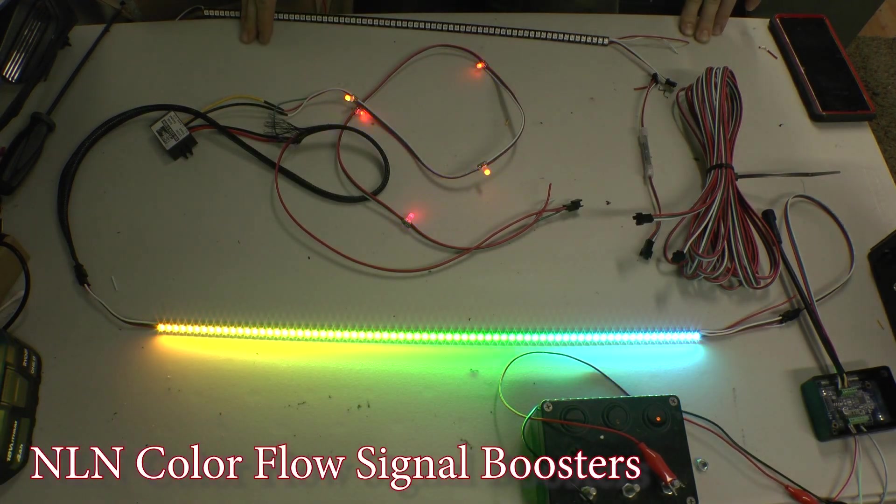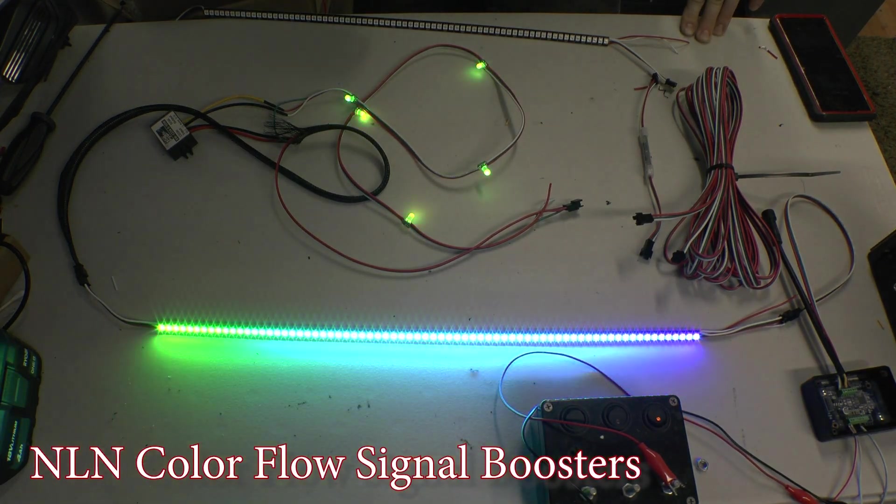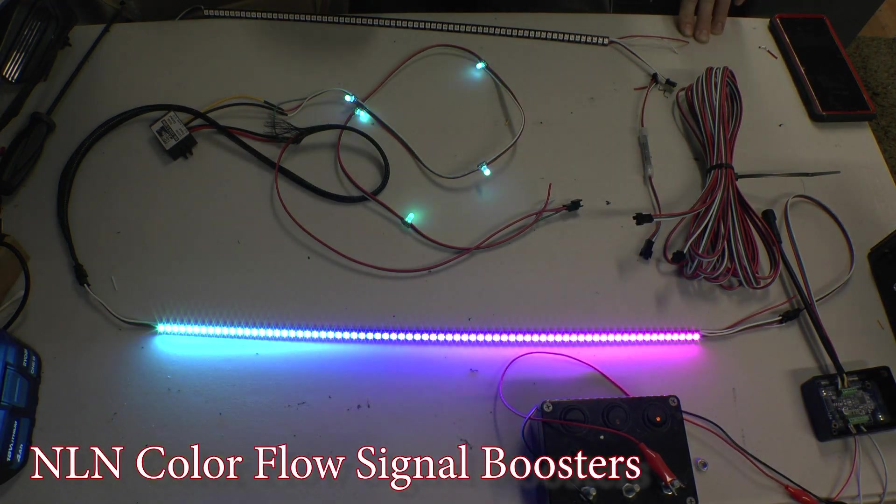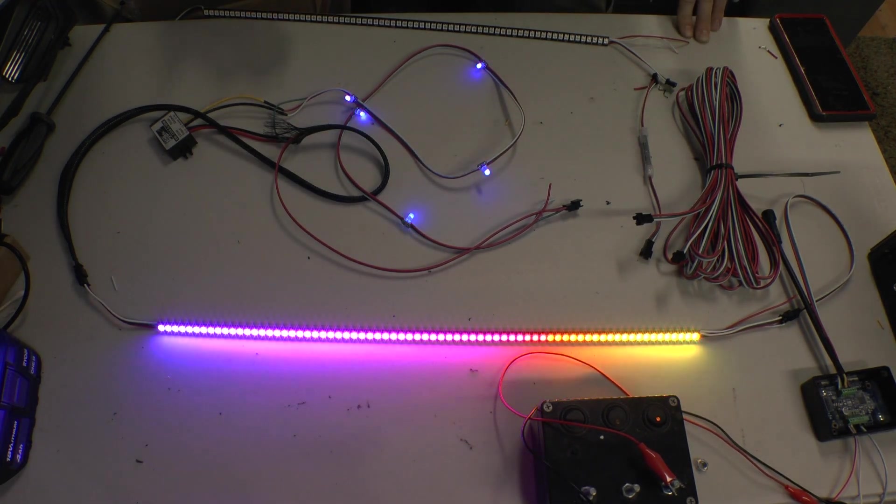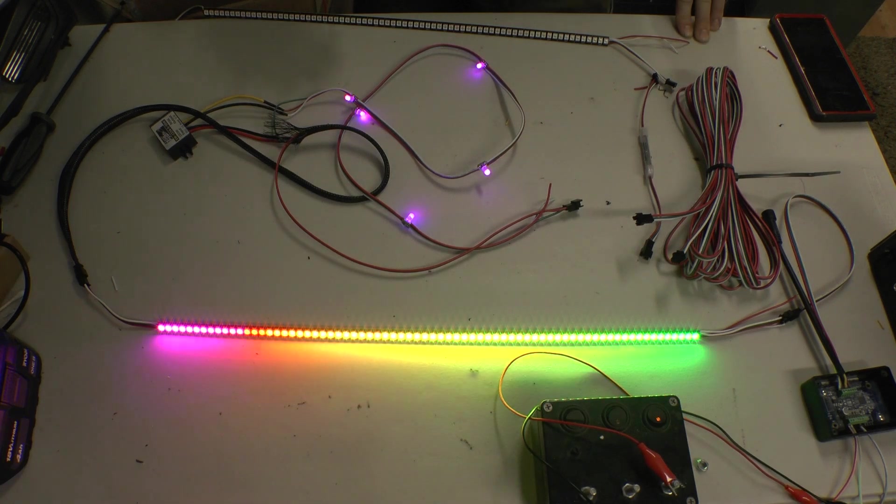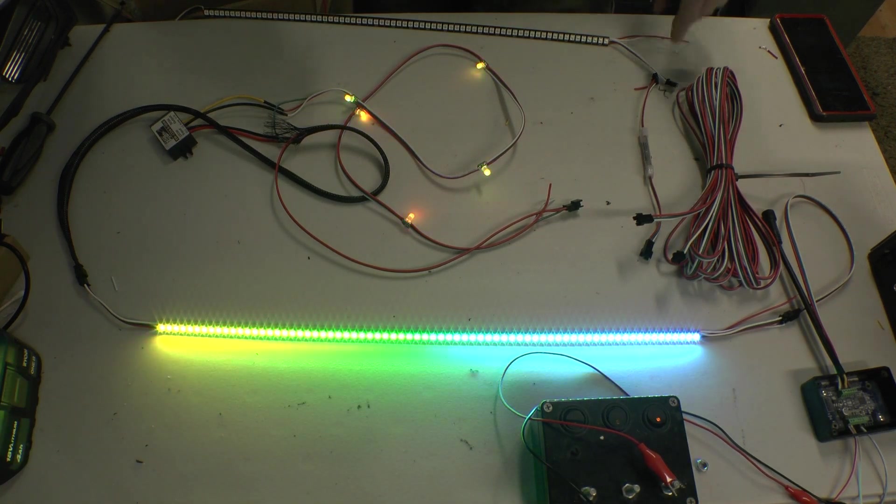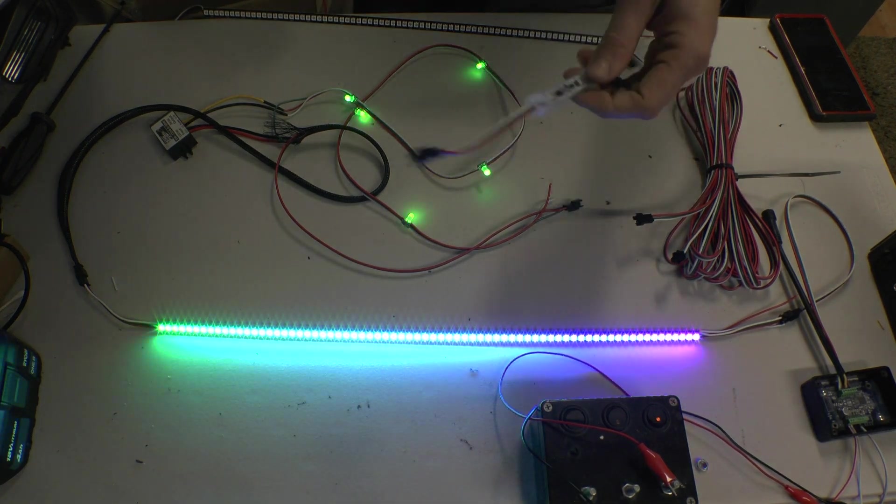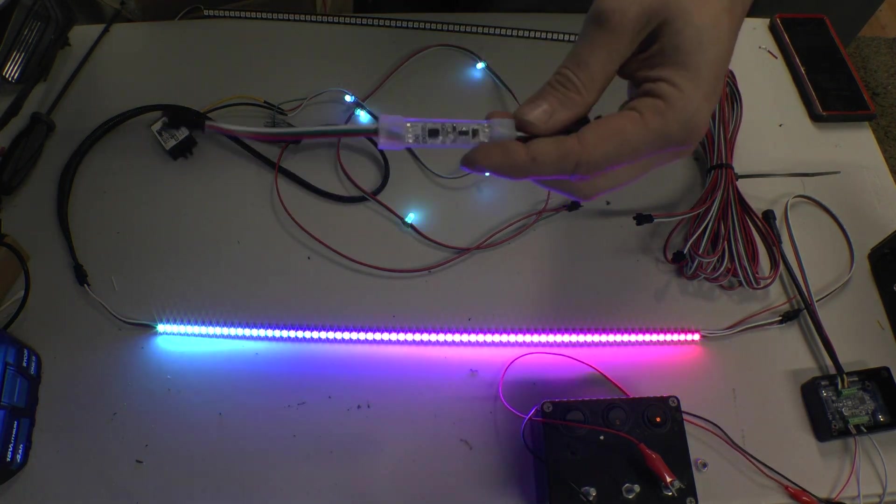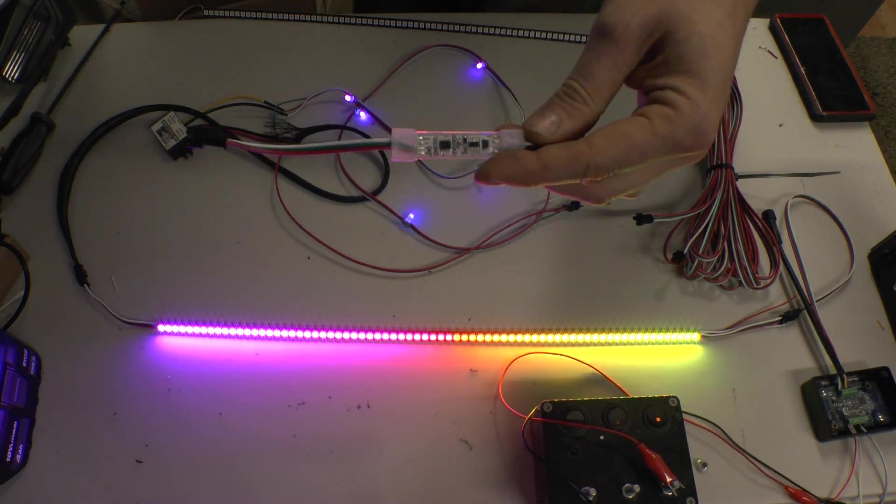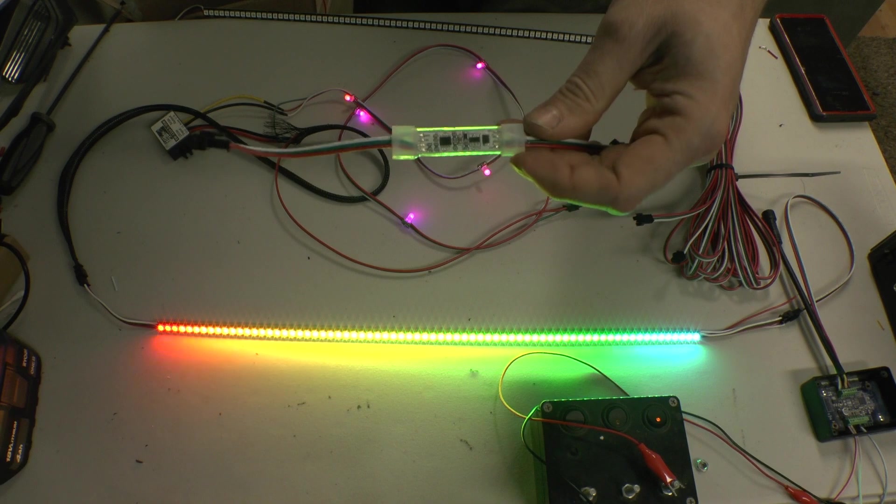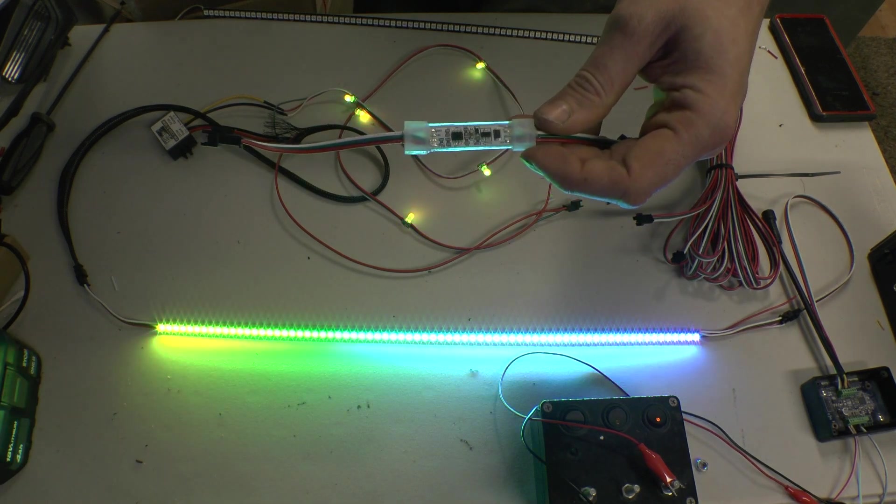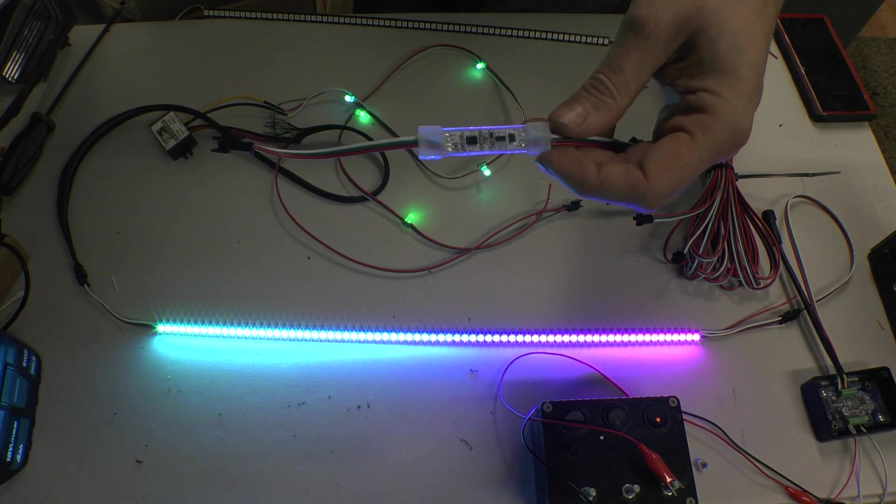Hey guys, welcome to the channel. So for this video I wanted to show you guys a new product that we had developed, our signal boosters. They are available on the website right now for anyone that wants to get a set.